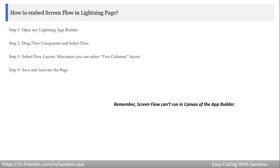Then drag the flow component and select the particular flow. Select the flow layout — maximum you can select a two-column layout as of now — then save and activate the page.